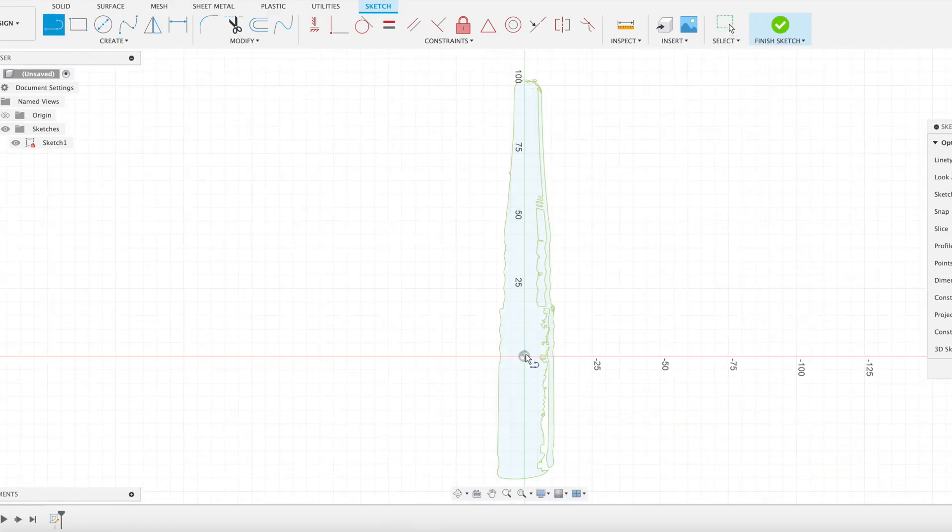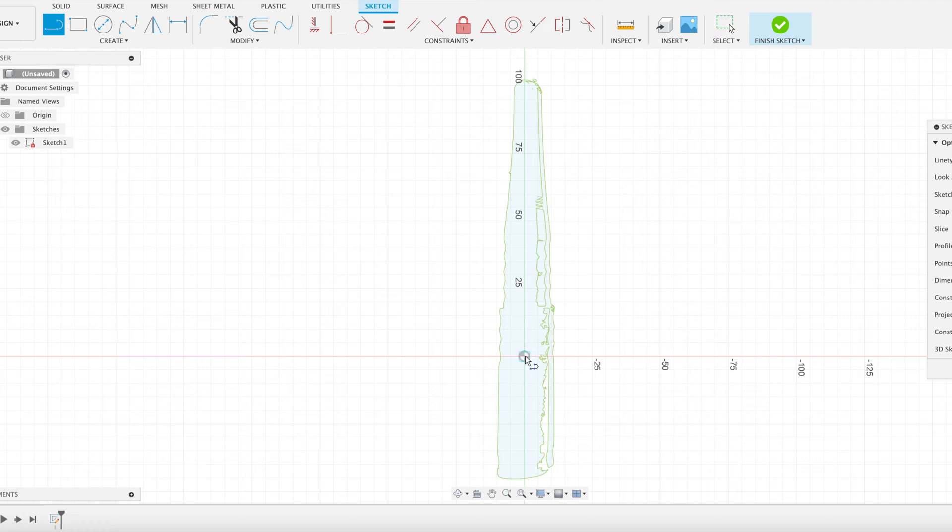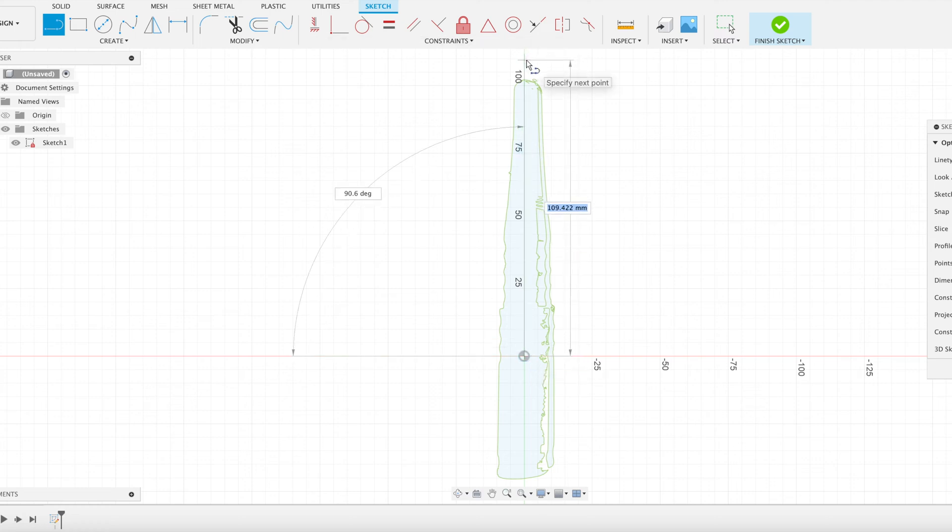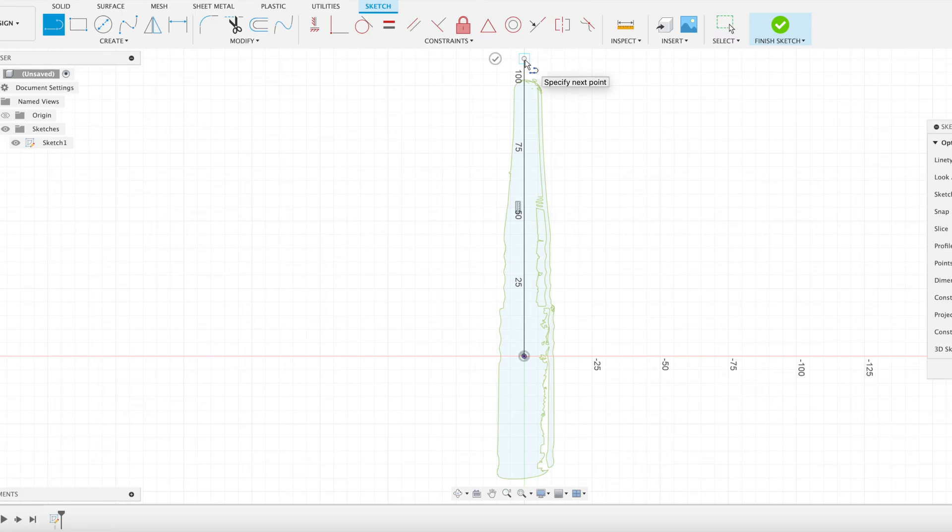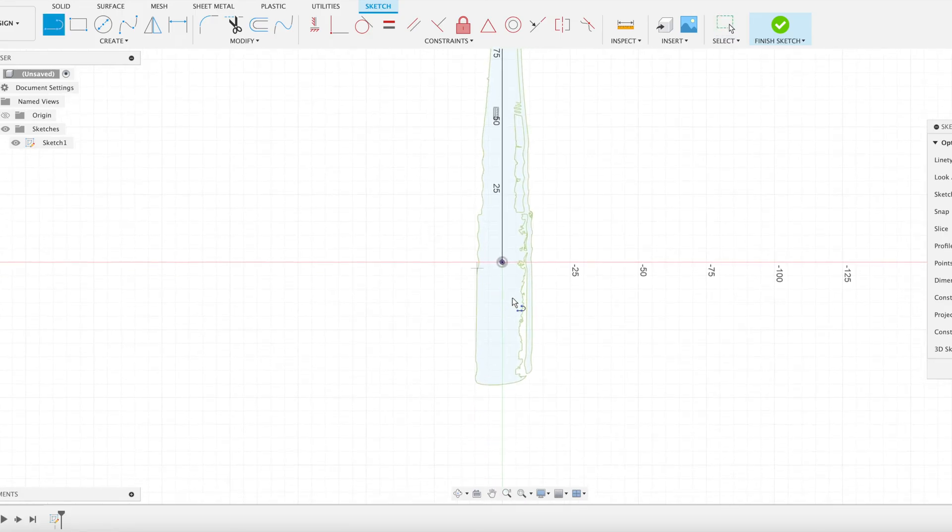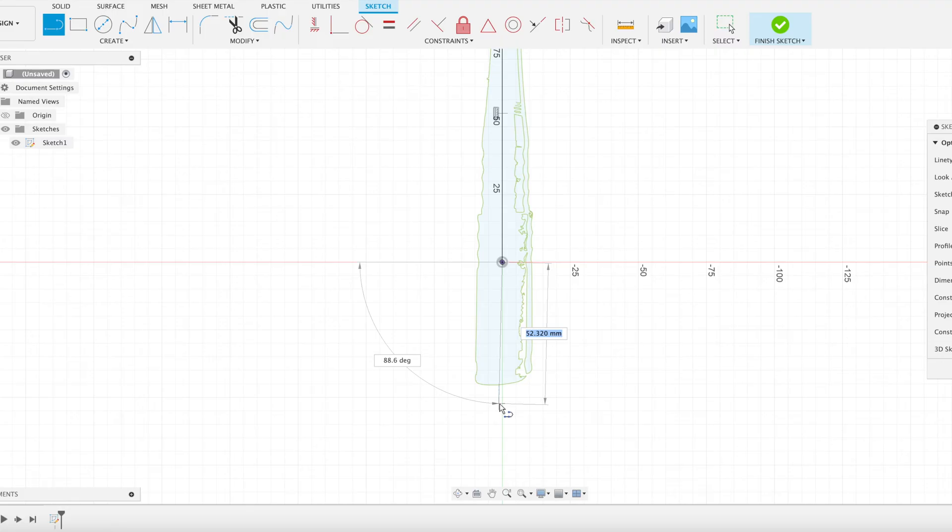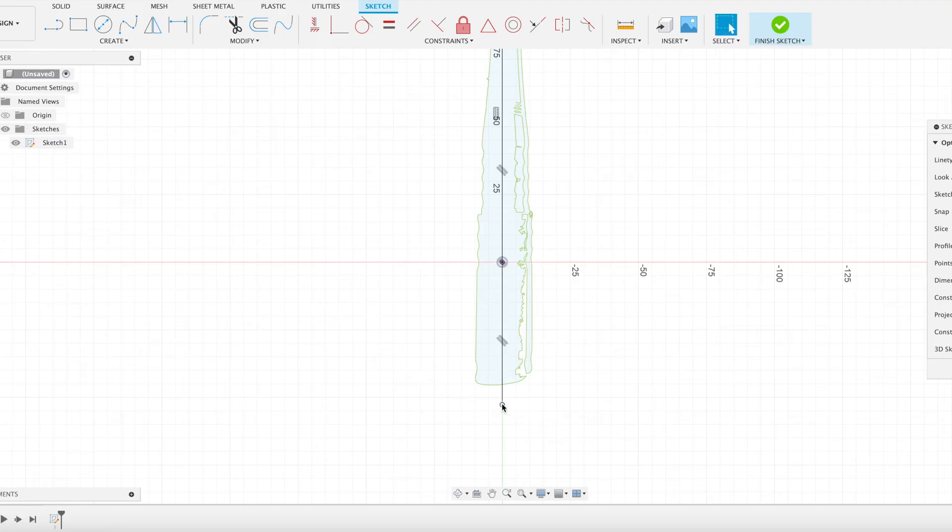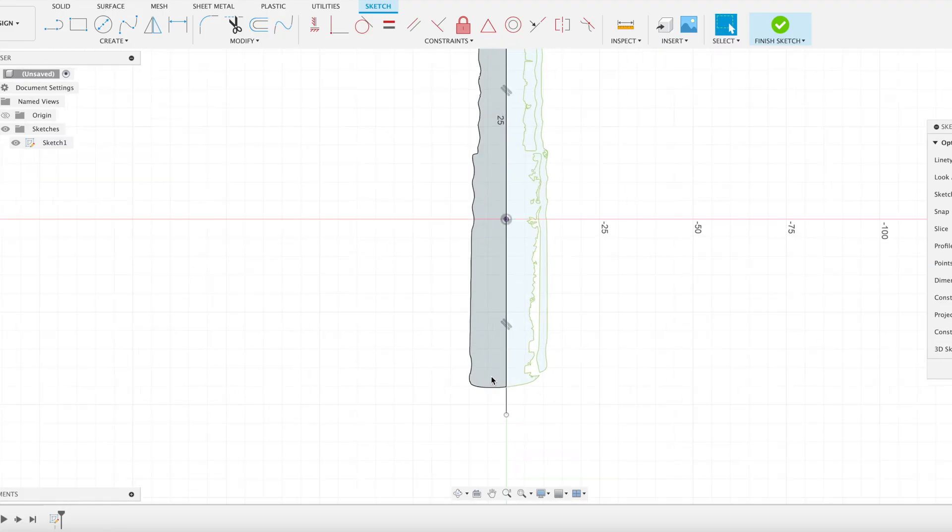All right, let's go through and put a centerline down the image so we can use that to revolve our feature of our profile around. I'm just going to put one in down the bottom here as well. Perfect. So once we've done that we're going to finish up our sketch.